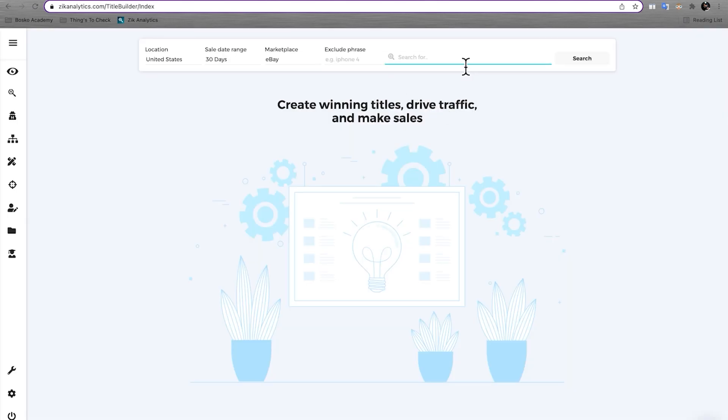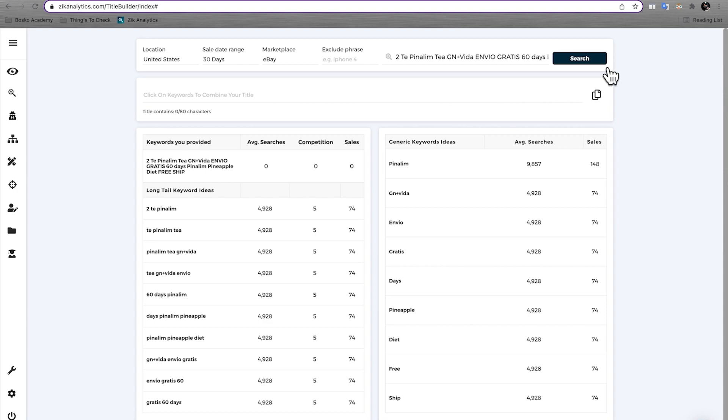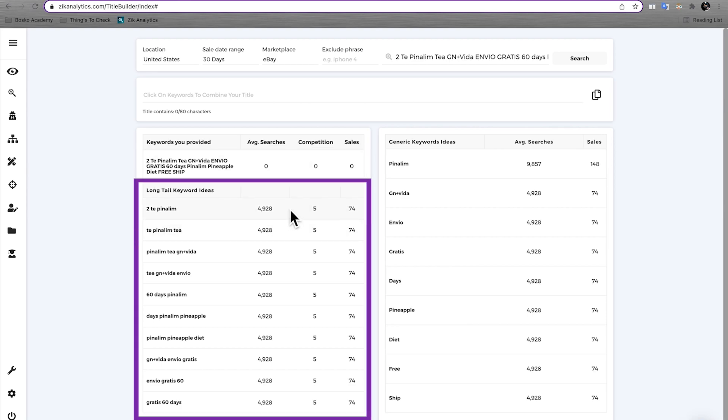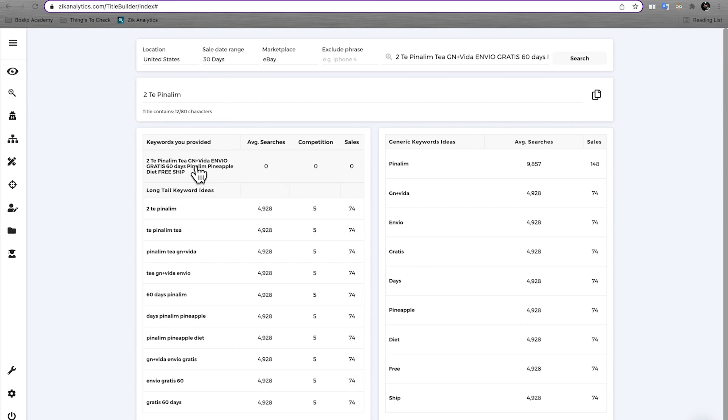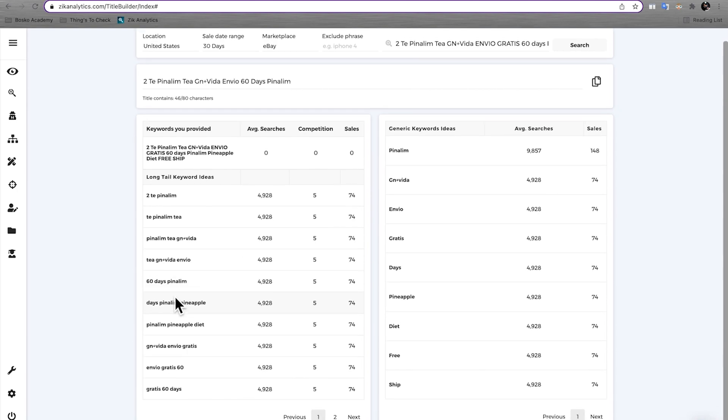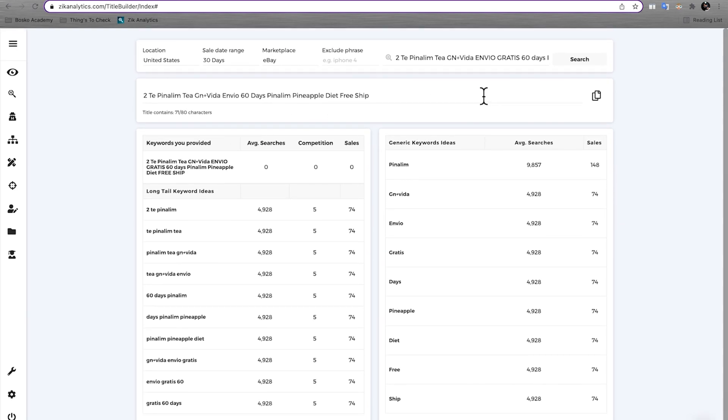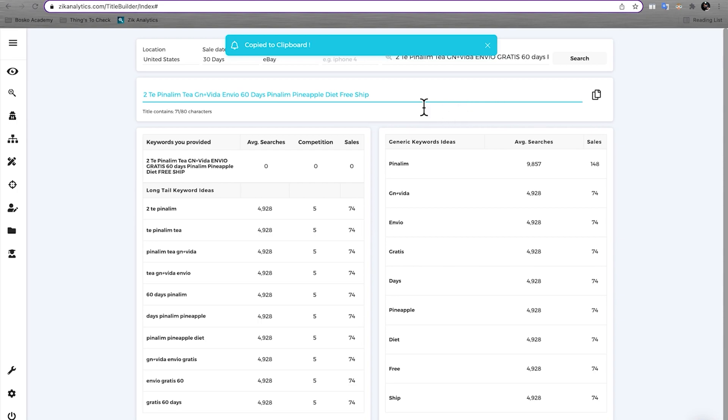So now what you can do is copy the title of the eBay item onto the Zik title builder and go ahead and click on search. So at the top, the Zik title builder shows you the keywords that you have provided up in the top search bar. So now what we're going to do is we're going to make a better title using the same keywords. And here on Zik, as you are clicking your long tail keywords, your generic keywords, you can see that the title is being built up at the top. Okay, so now that you built your title at the top, if you would like to make any edits, you can go ahead and do so.